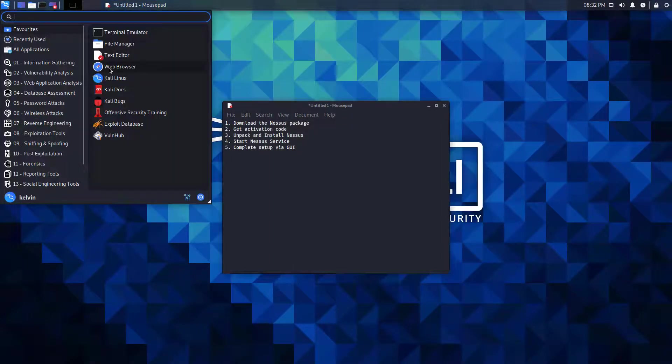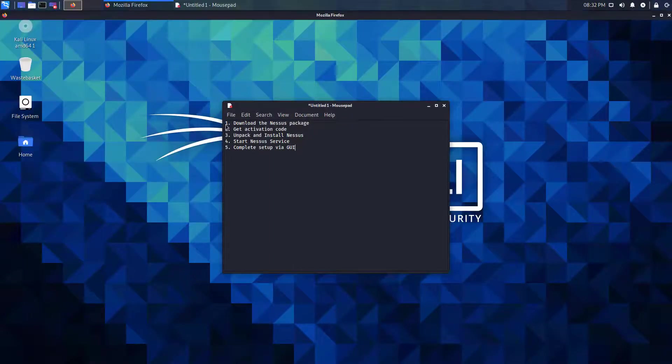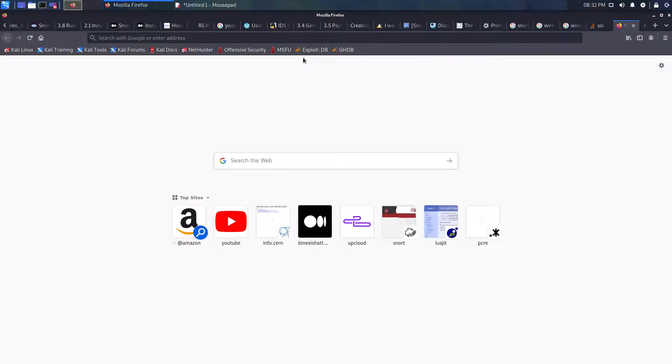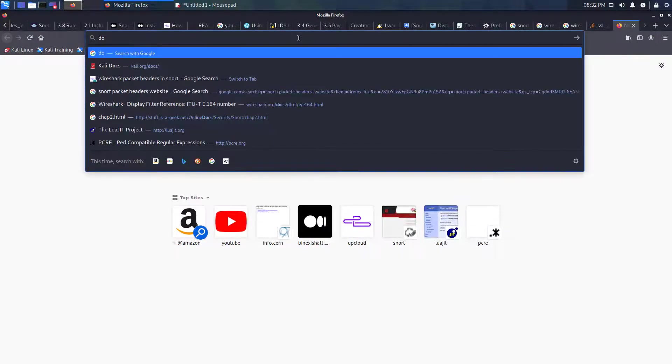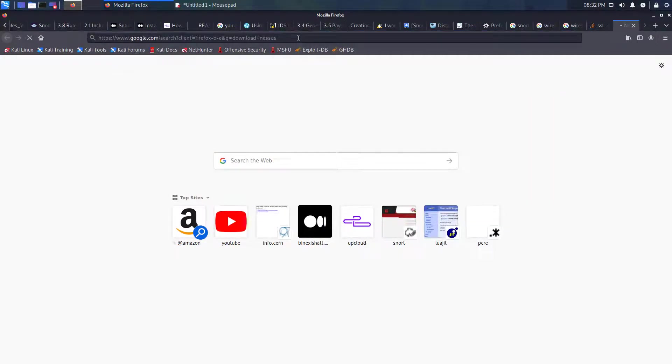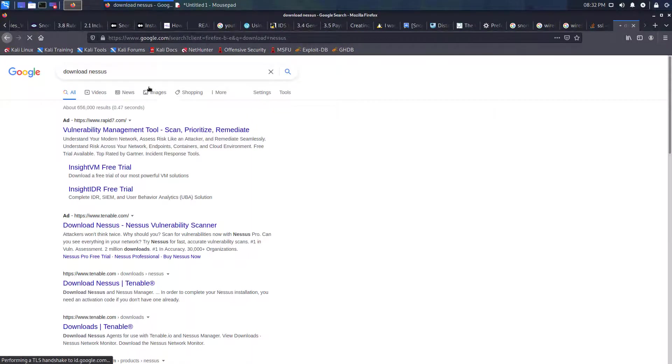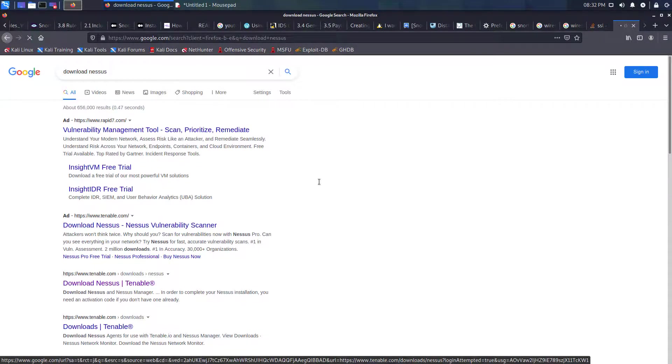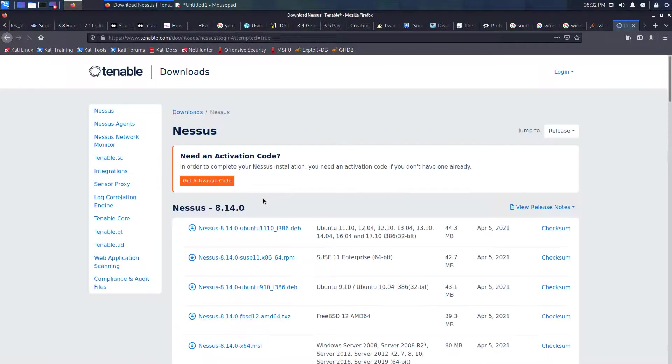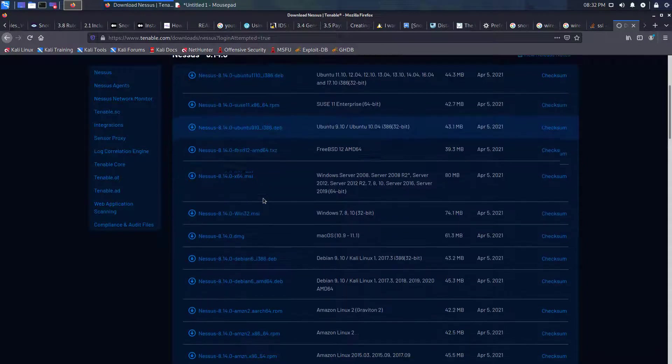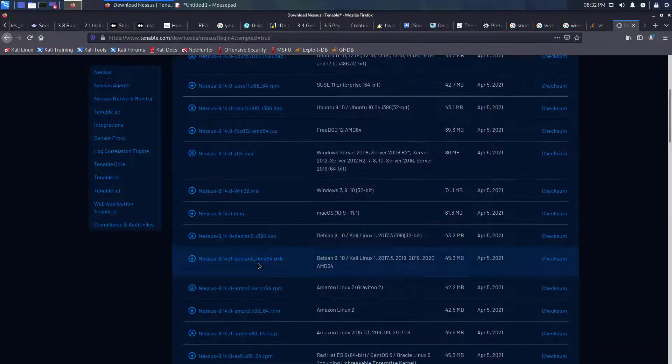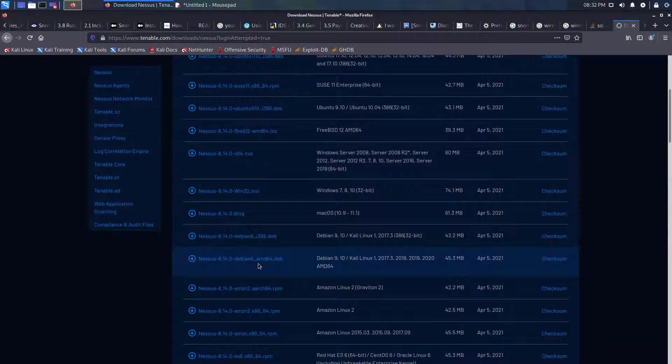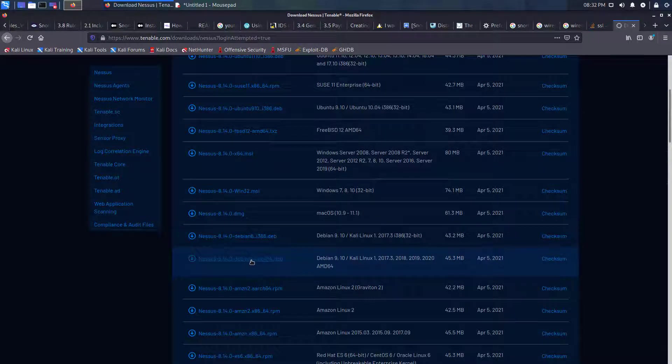So to begin with, let's start by downloading Nessus. In this particular instance we're looking for this file here, Debian 9/10 Kali Linux all the way through to 2020.